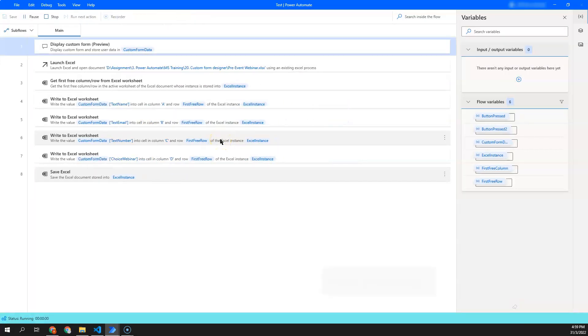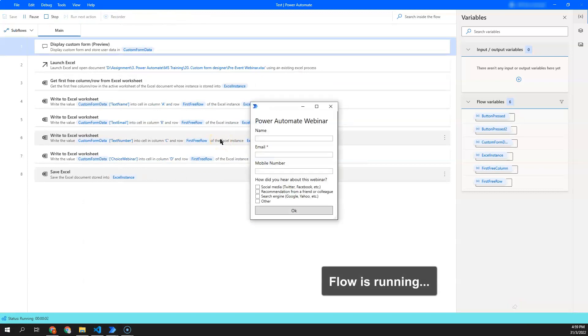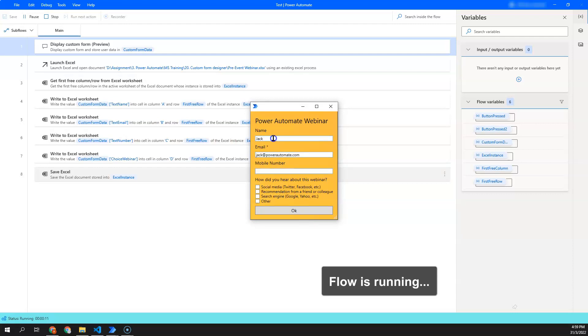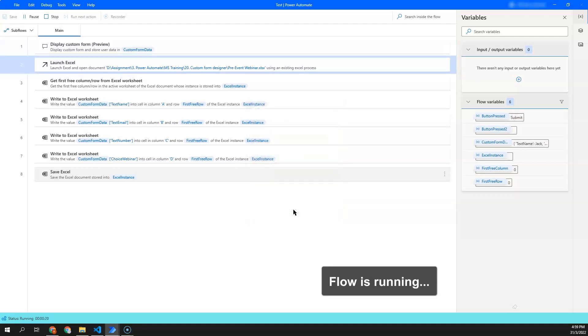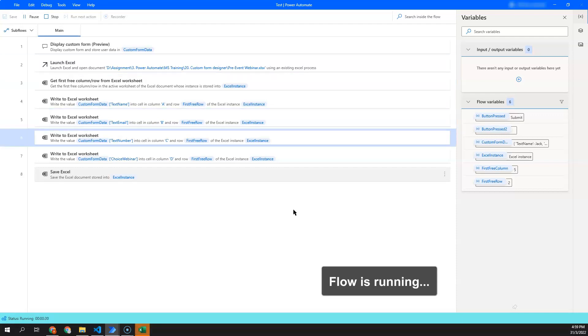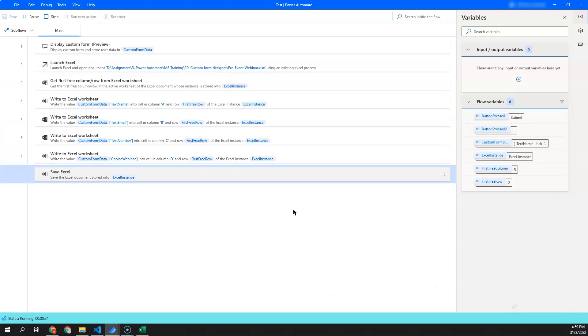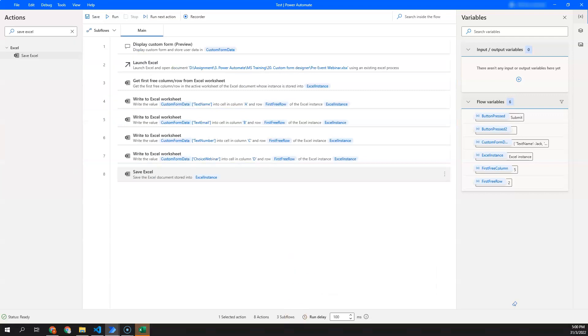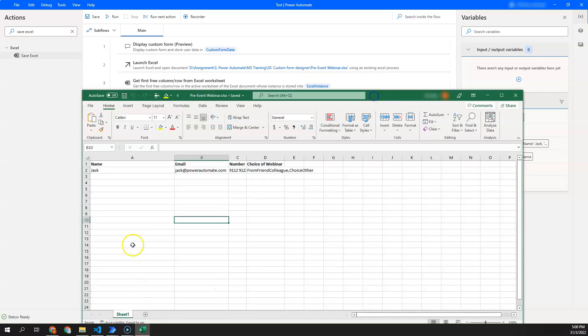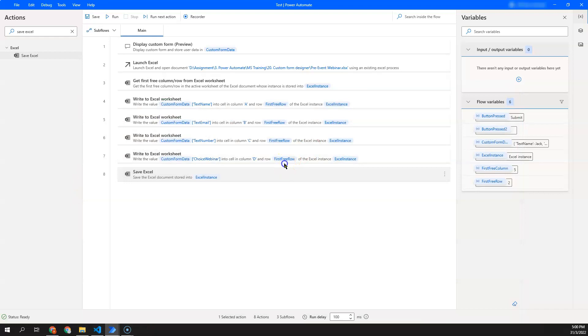Let's try to run this flow. Now, I will enter a name. And then it has successfully entered all my records. So this is one example where you can use custom form data.